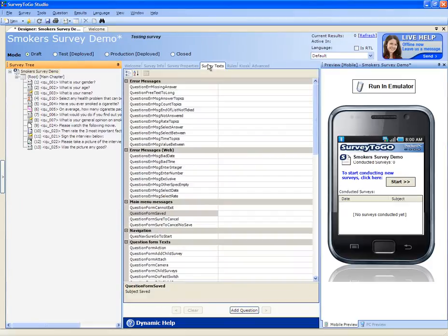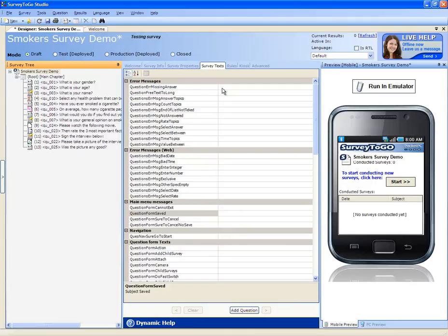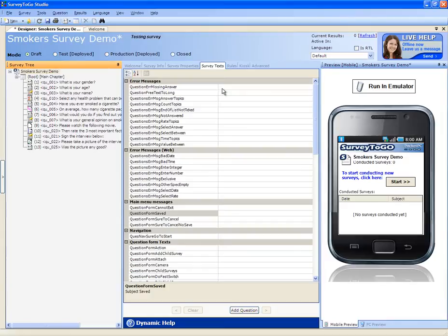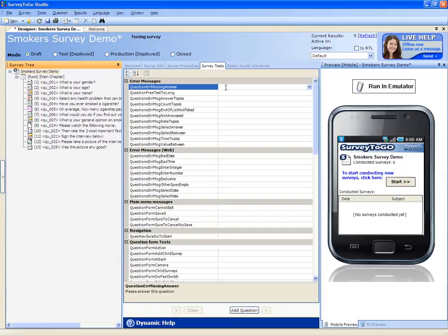The survey text tab allows you to control and change all the messages that appear in Survey2Go during a survey. For example, the error message for questions that are missing an answer is a default one. If you'd like to change that and put in a different message, you can by just clicking here and writing that custom message.